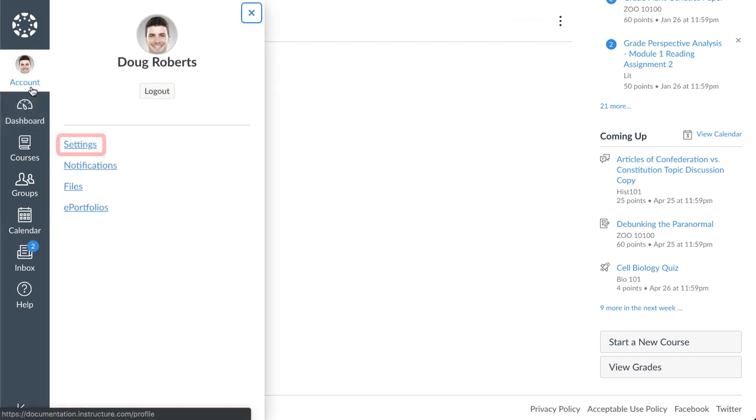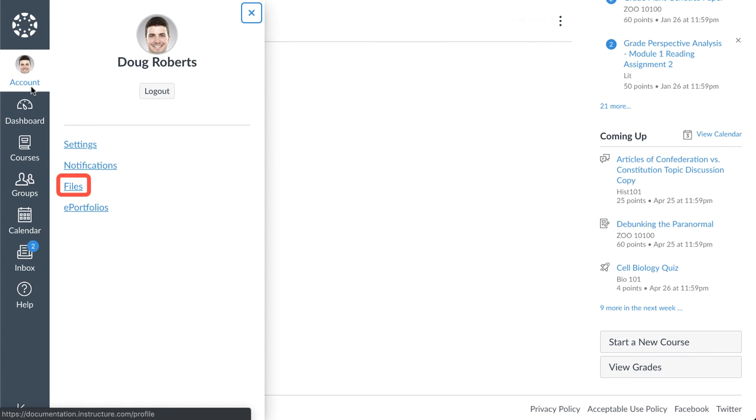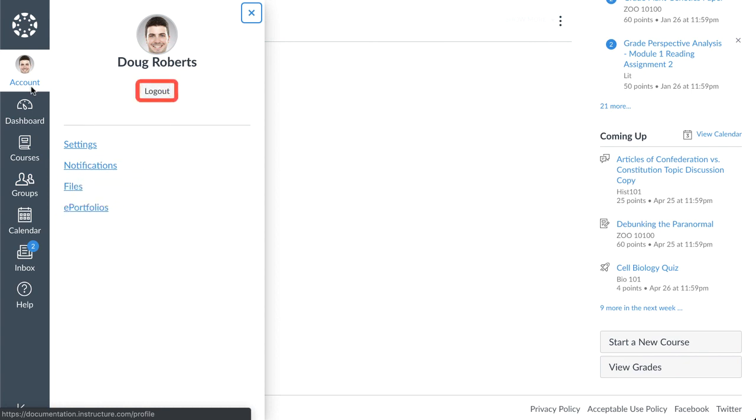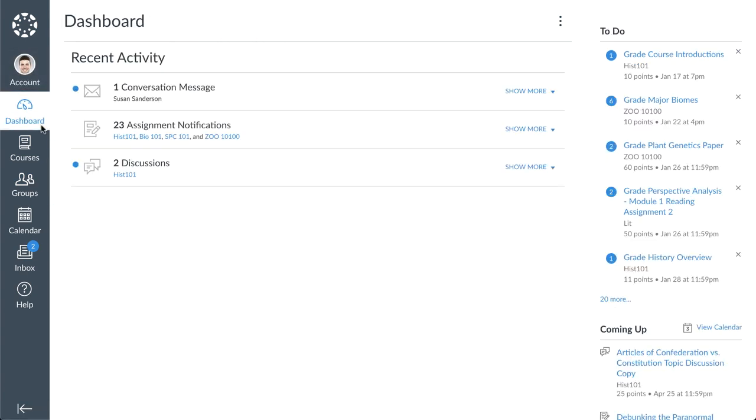Click the account link to modify your user settings, specify your notification preferences, upload personal files, manage ePortfolios, and log out of Canvas. Click the dashboard link to return to the Canvas dashboard at any time.